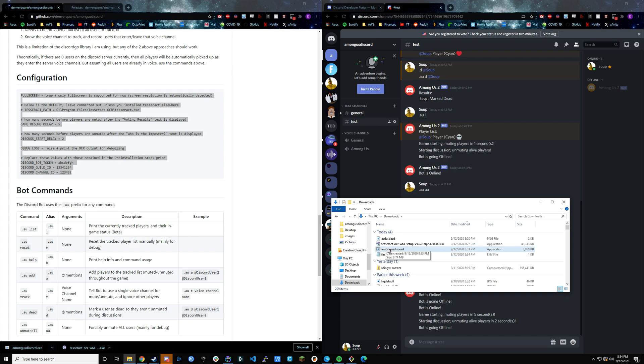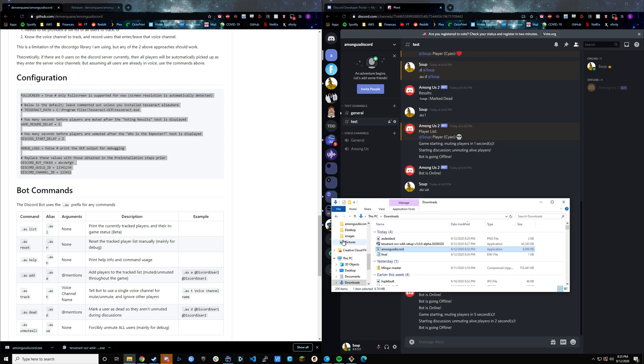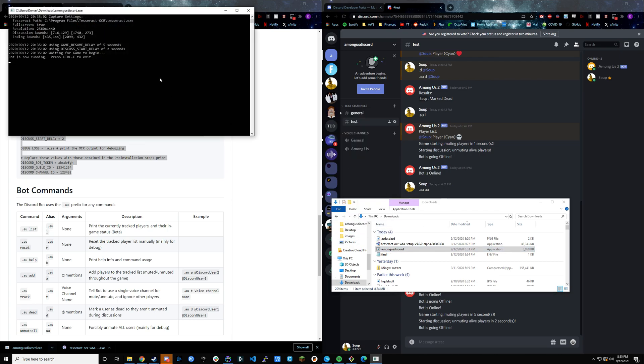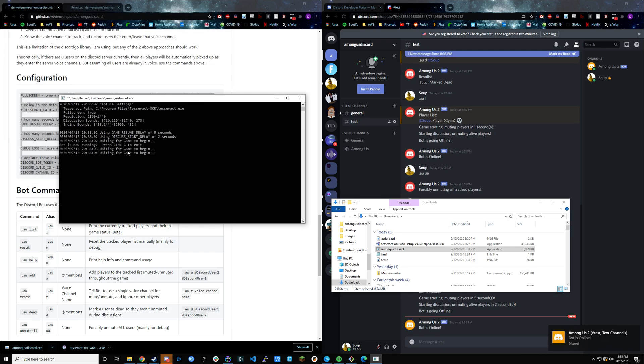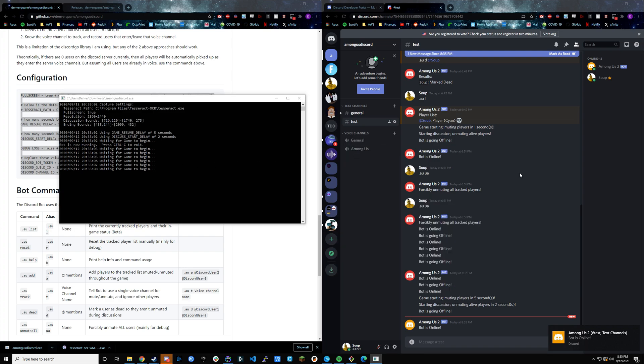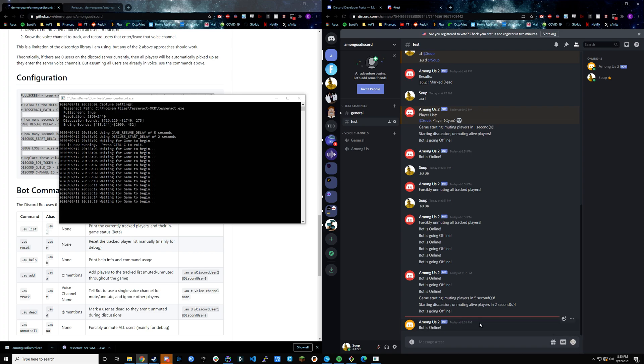If you go ahead and double-click on this executable, fingers crossed, everything should work. It's a big fingers crossed. Cool. Looking good. We can see all our logs scrolling in. We can see waiting for game to begin. Then if you go over here on the Discord, we can actually see that bot did just pop up. Bot is online, 835. So yeah, bot's online.